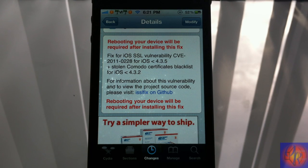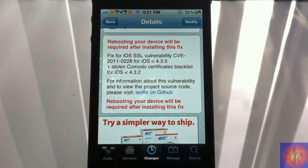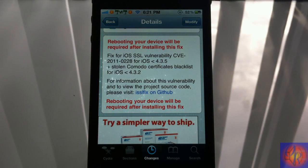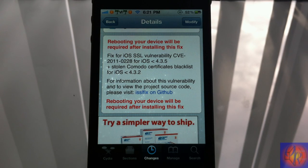Everybody on iOS less than 4.3.5 should install this for security purposes. I'm not going to pretend to know exactly what this is about — I read the article and I have the link in the description to explain CVE-2011-0228, and I also have the ModMyi post link down there.